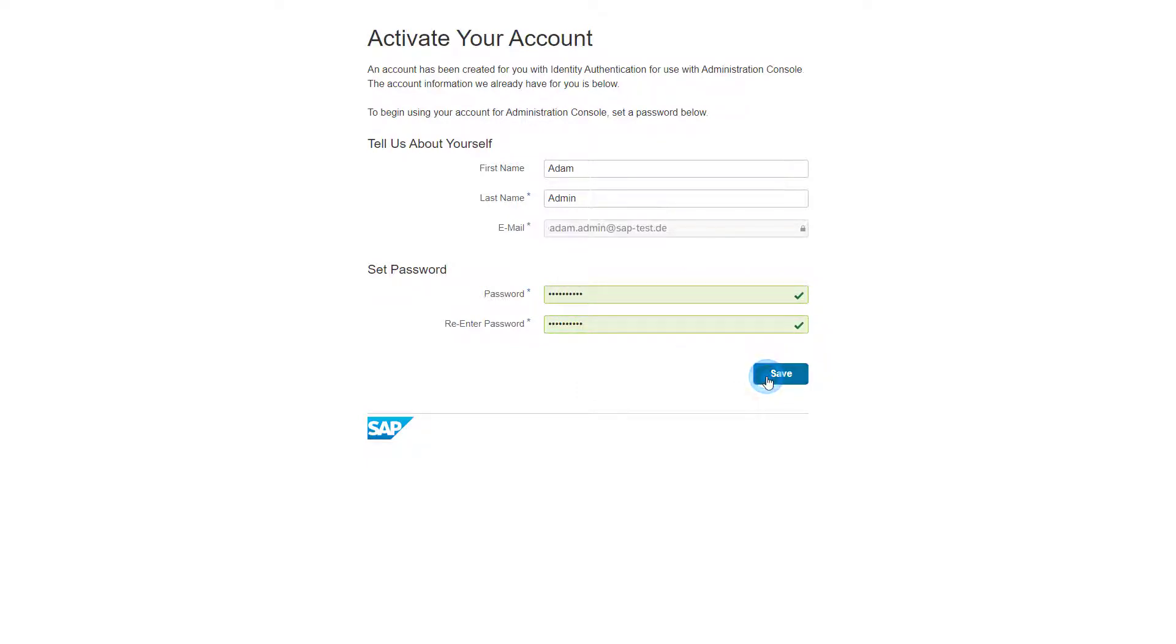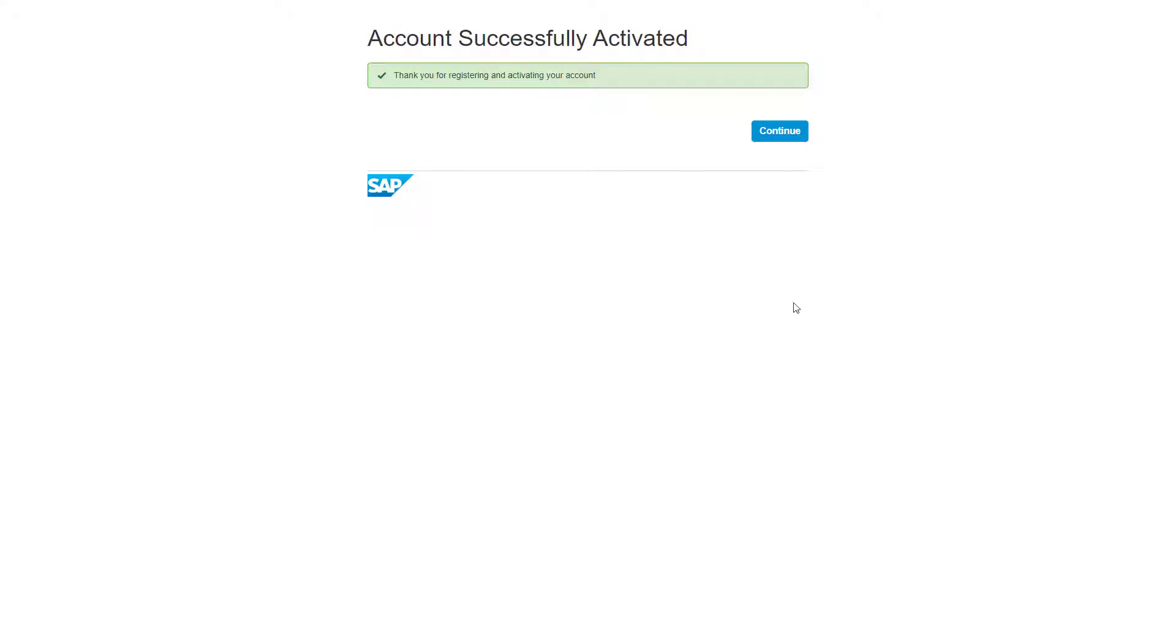After that, you can log in to the IAS Administration console by clicking Continue after activating your account.